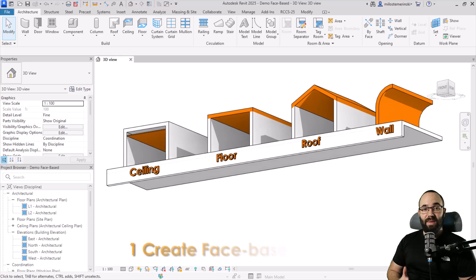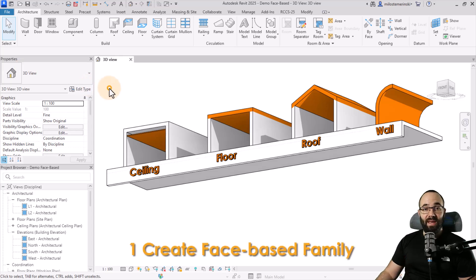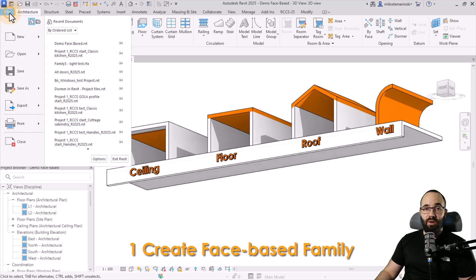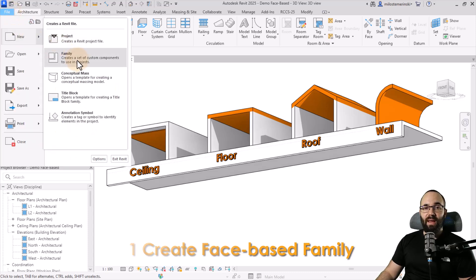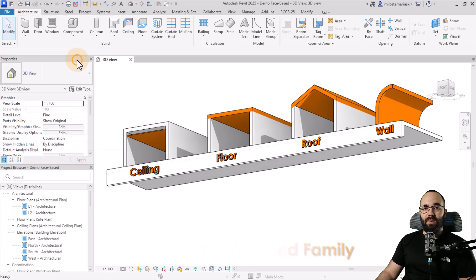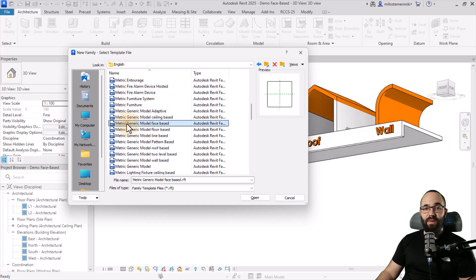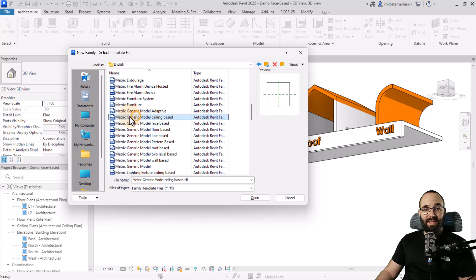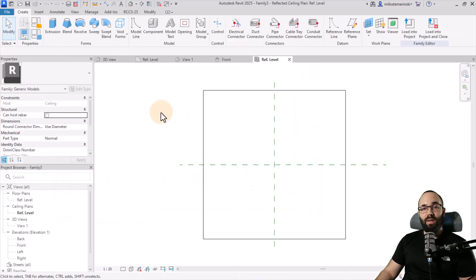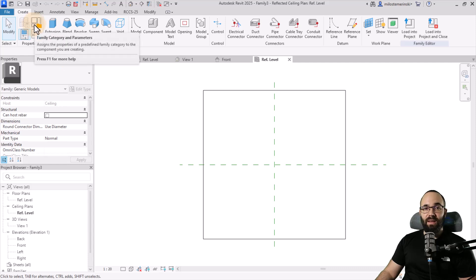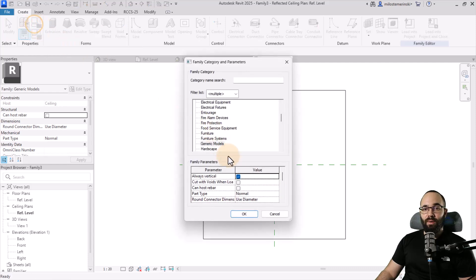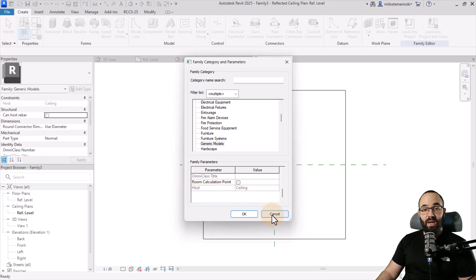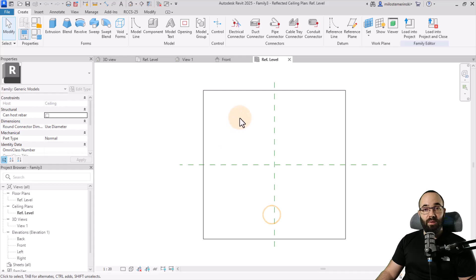The first step is the most important one. If you make a mistake here, you cannot change it later. So you go to file, new, and then to family. Here, you want to pick out the generic face-based family template. Now, if you by mistake select the wrong one, like ceiling-based, and then hit open, what you'll notice is that in the family category and parameters, under family parameters, the host is set to ceiling and it's grayed out. We cannot change it. So you really want to be careful.